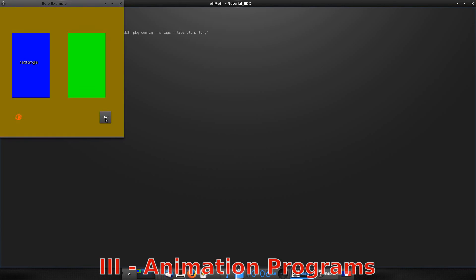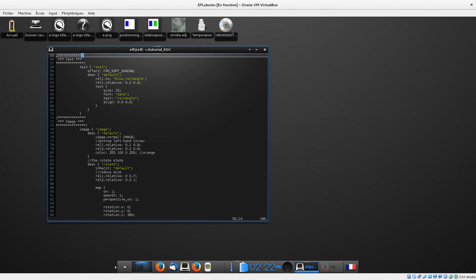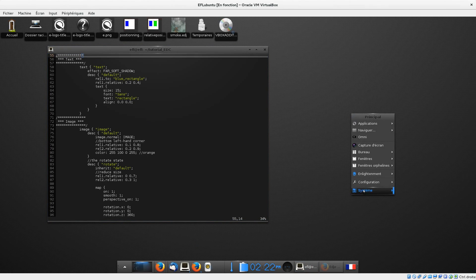A bonus feature, if you have Enlightenment, is that you can set your theme as a desktop background in the settings option of Enlightenment.